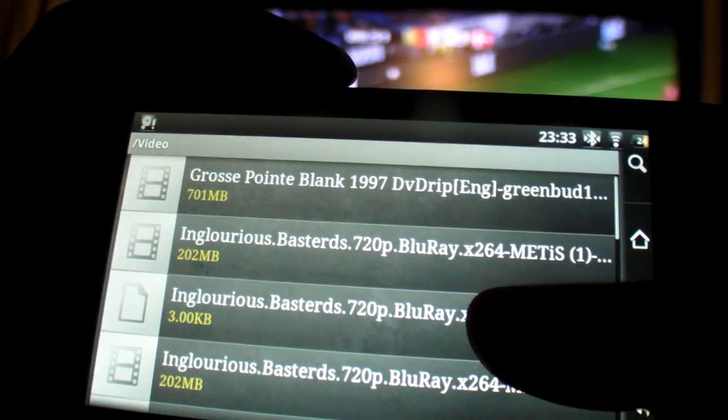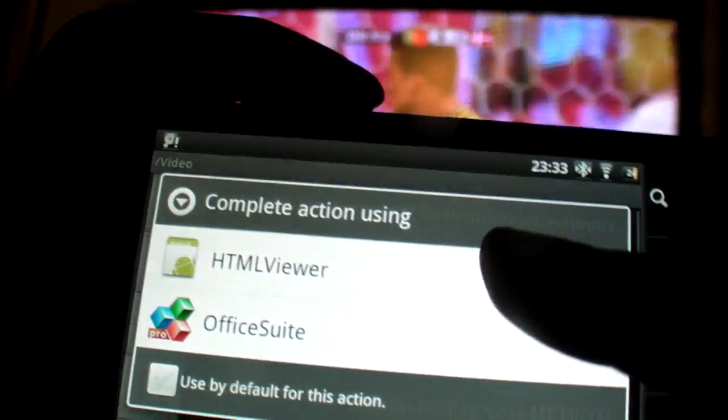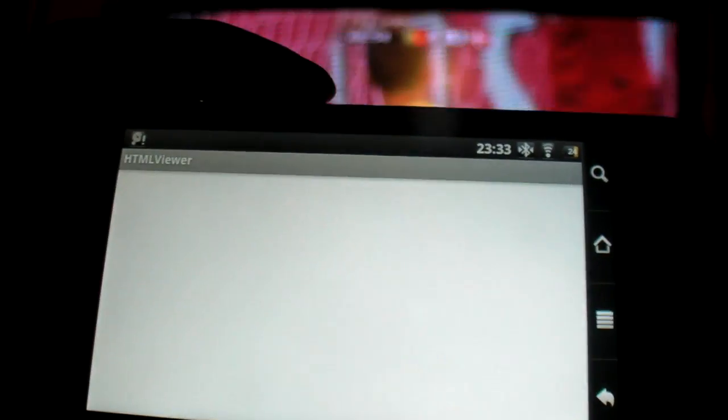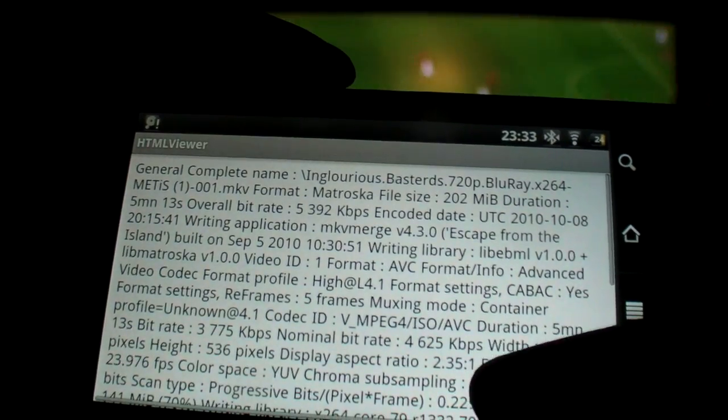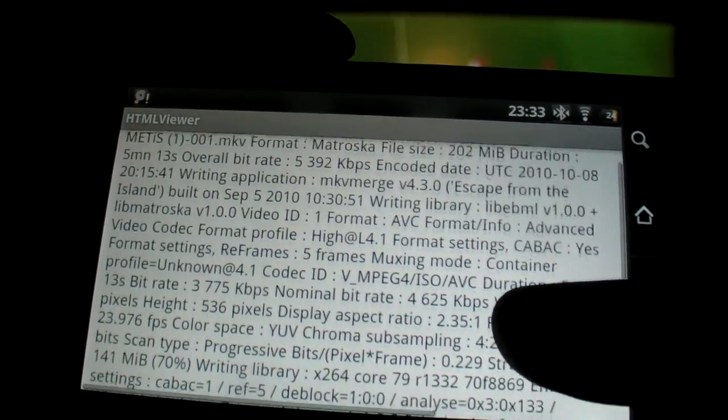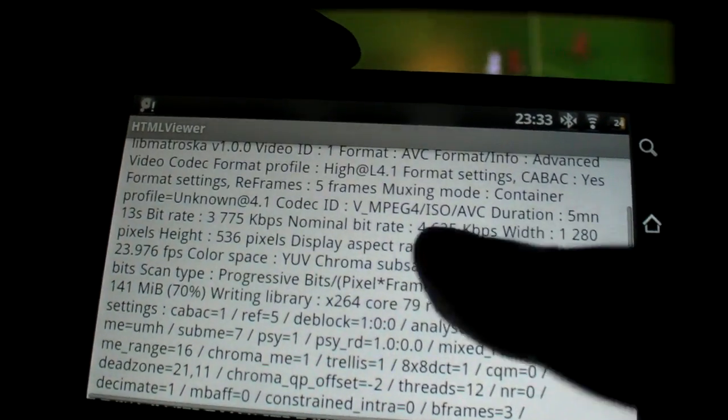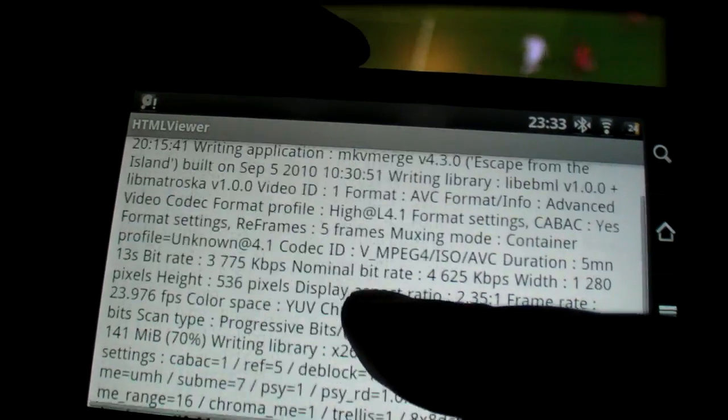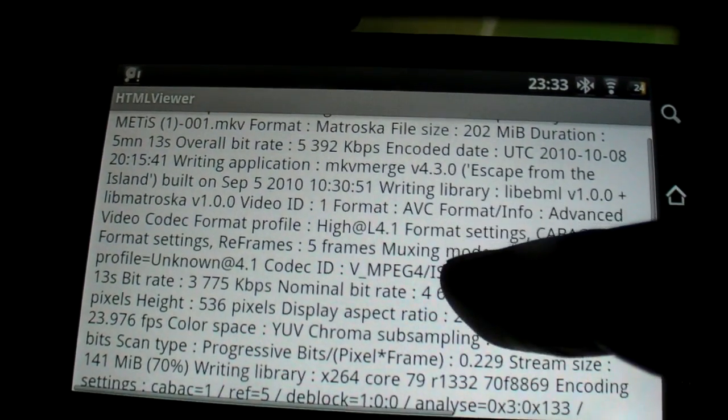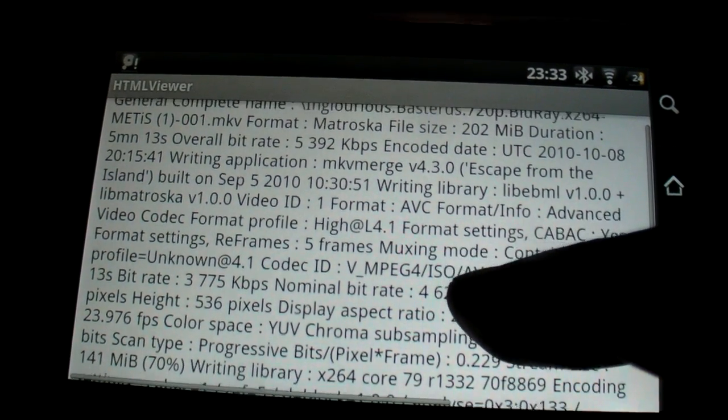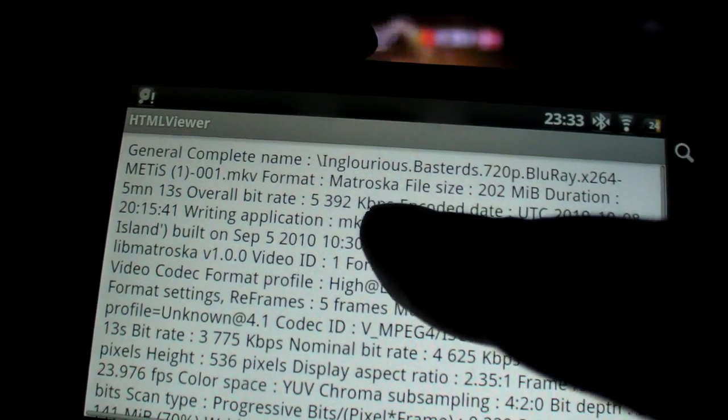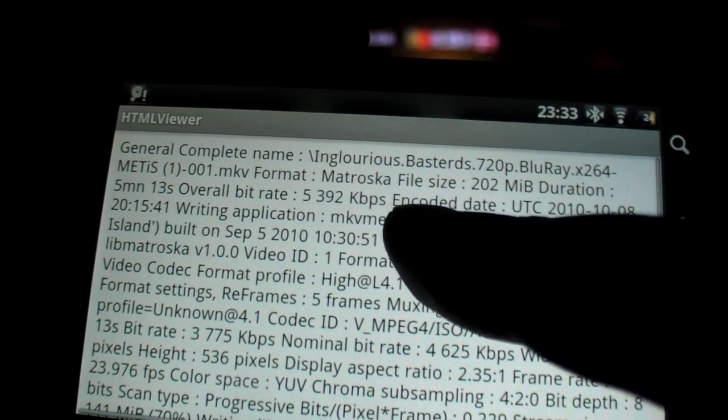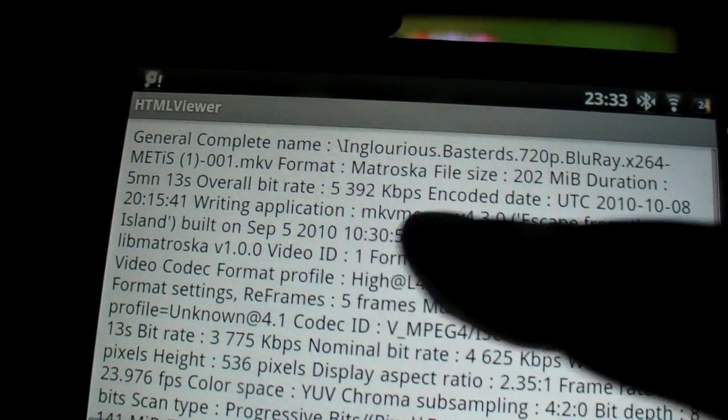Let me just show you this video file. I have a text document right here so you can see. What is the bitrate, can you see anything? It says overall bitrate 5392 kbps, something like that.